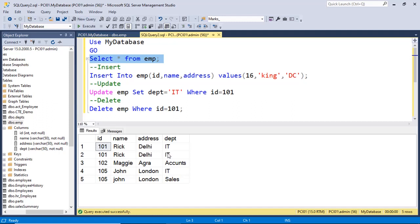And the same case is with the delete. If you want to delete the record of a single employee, there is no standard in this table where I can recognize the row uniquely. So this is called the data anomaly.